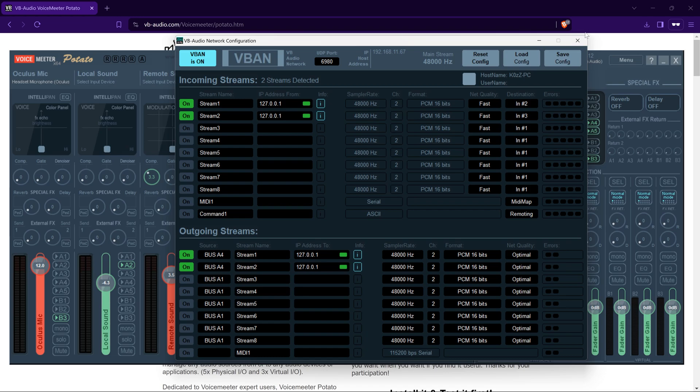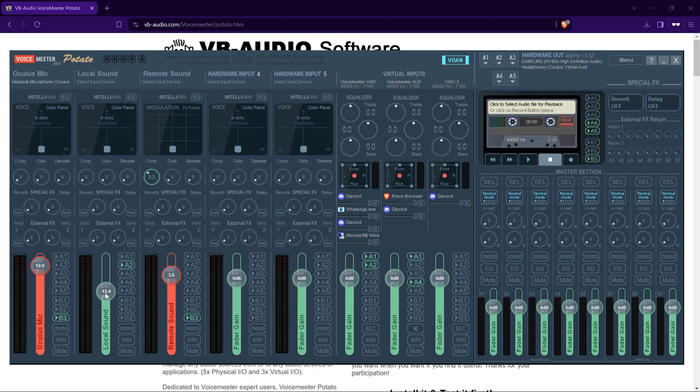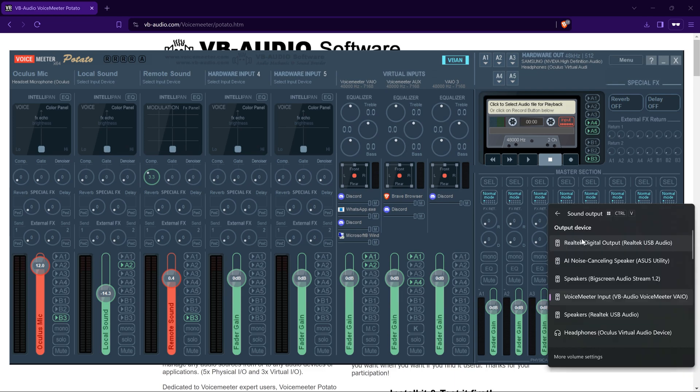Basically what that does is by enabling A4, you're splitting the channels so you can independently control the volume of your Oculus headset's headphone volume and also this would be the remote sound, how loud your streaming music is to, say, PokerStars VR, for instance.